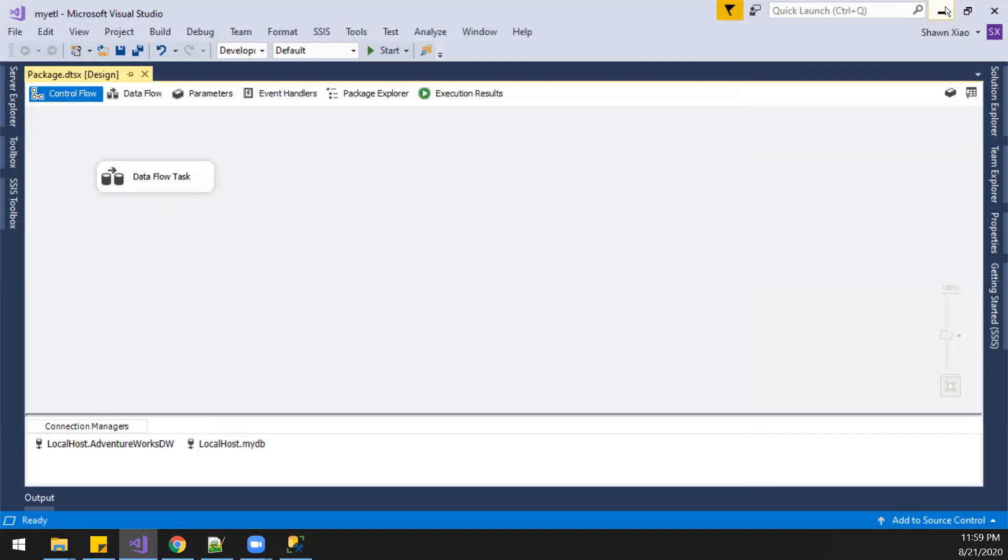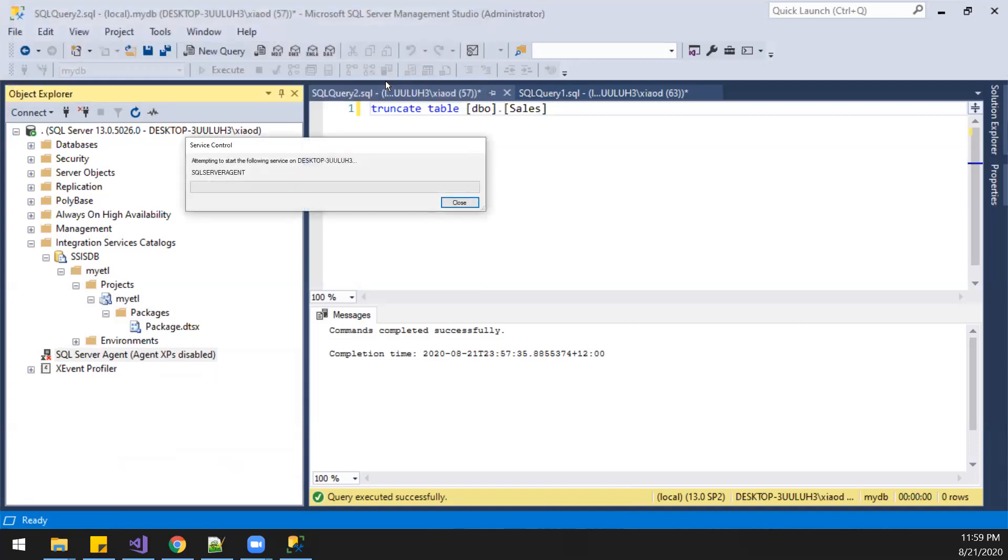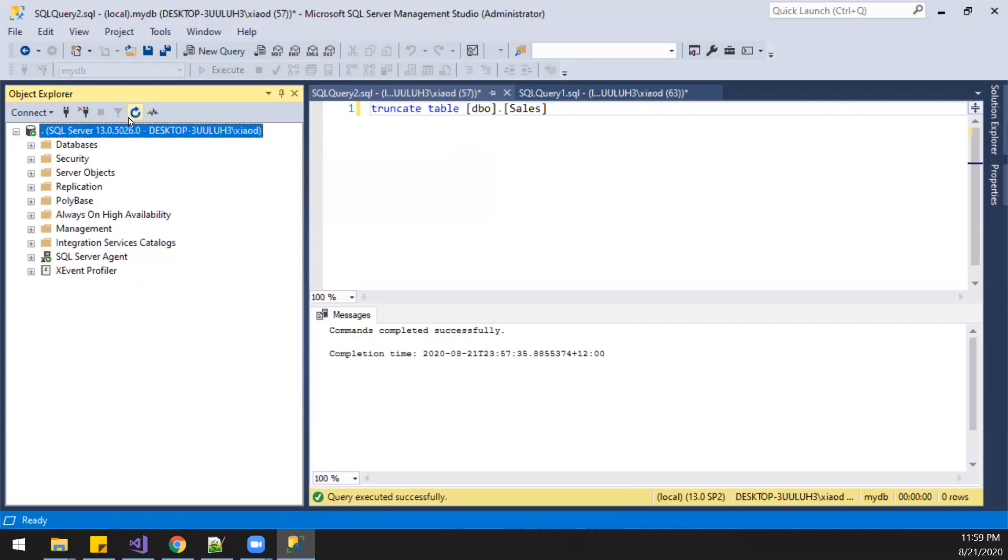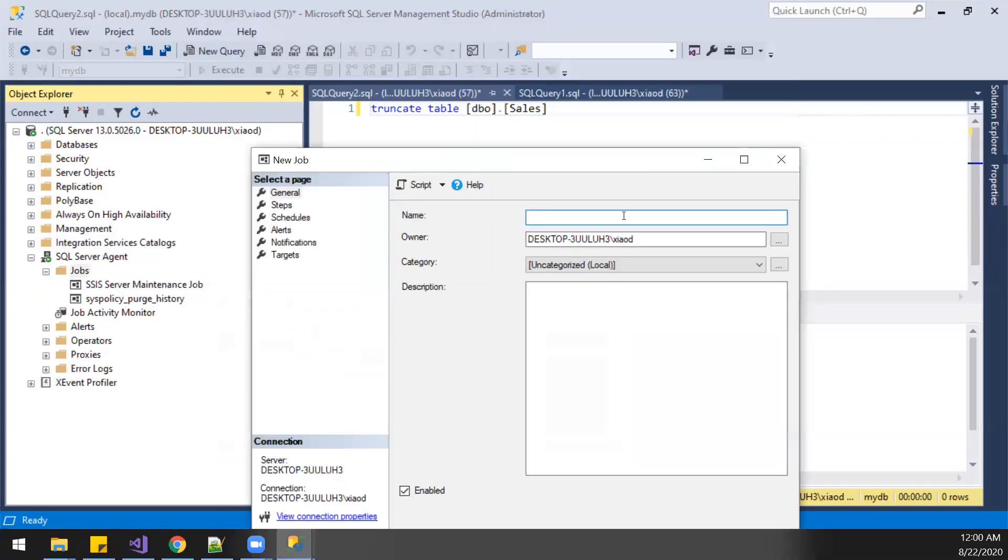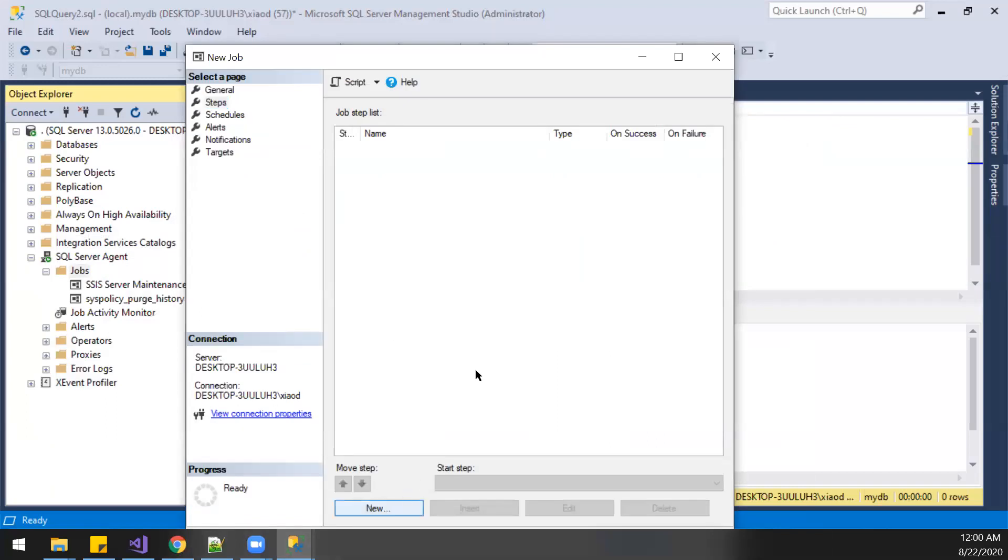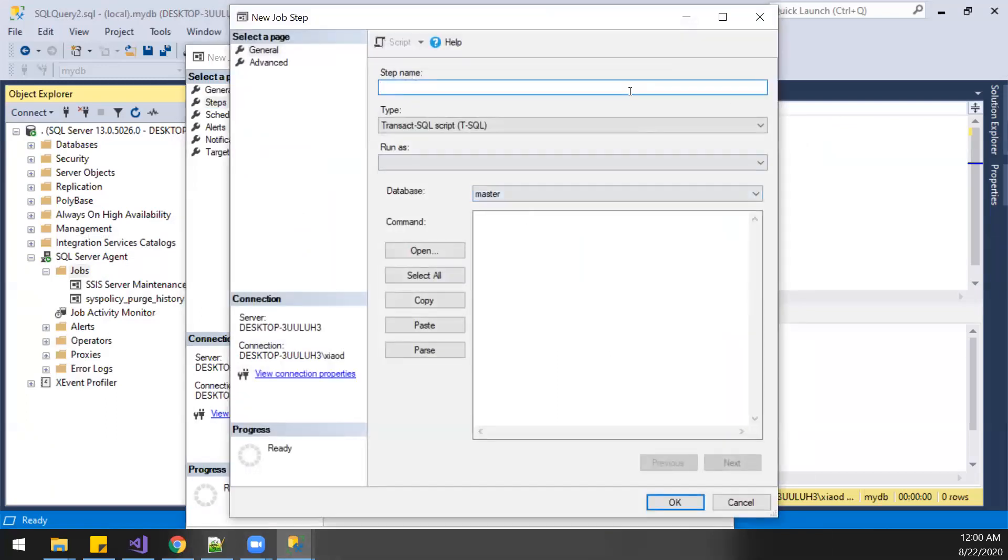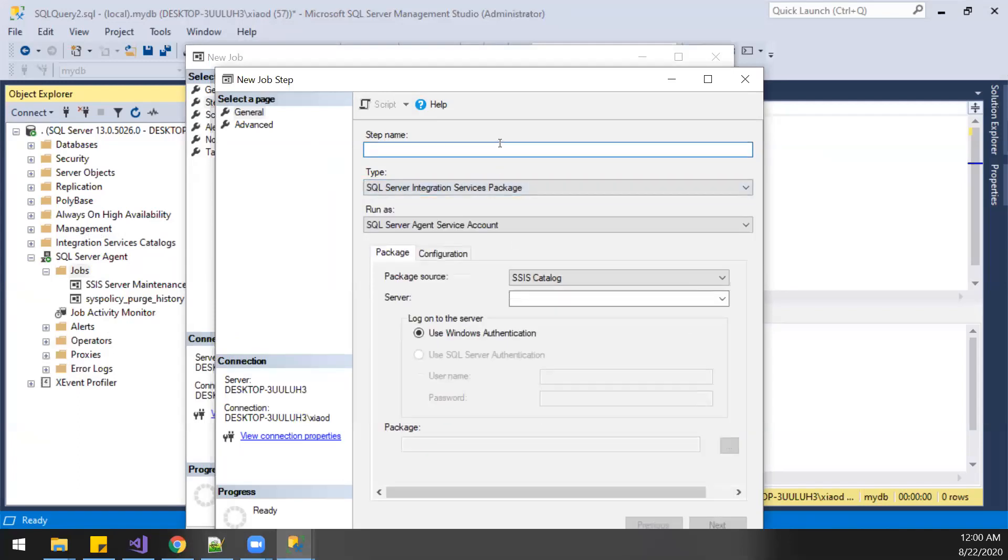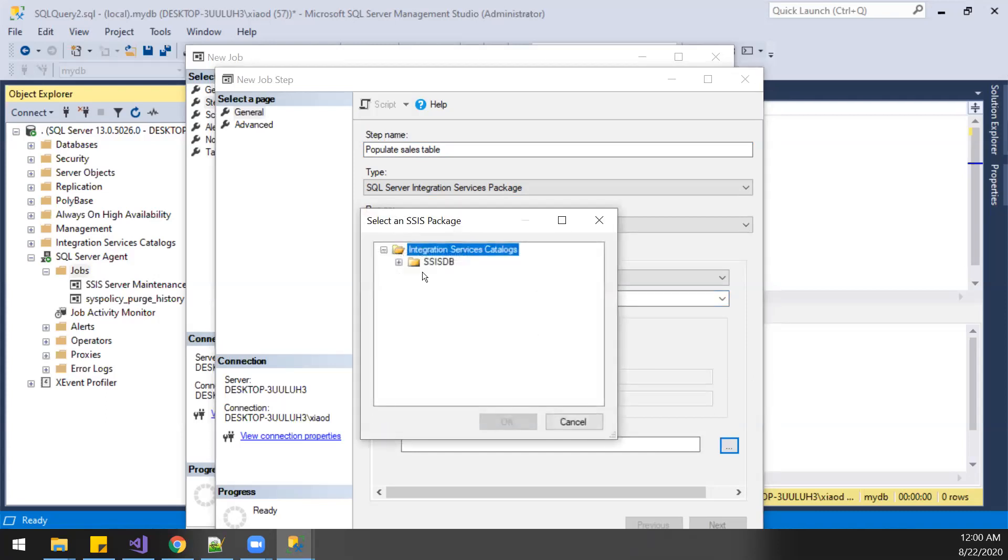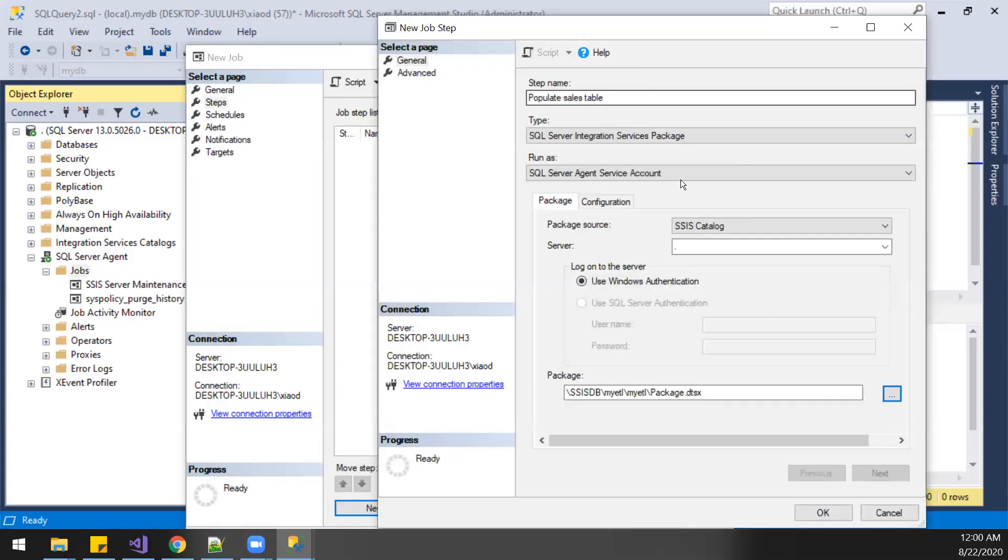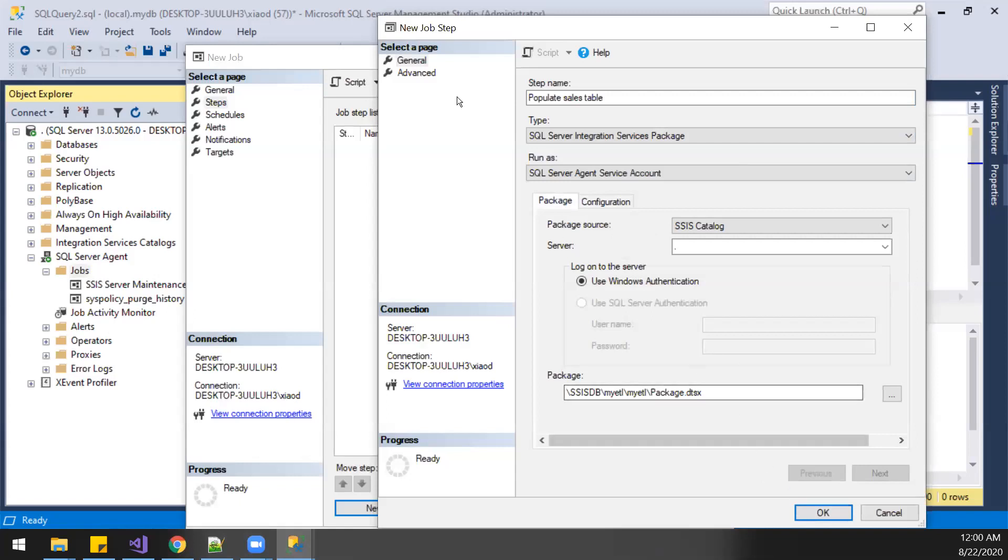Then we're going to create a simple SQL agent job to call it, so data can be loaded. Create a job. Job step. It's going to be SQL Server Integration Services package. Here, step one. All people. Server local. Package. Configuration. We didn't use any variables.